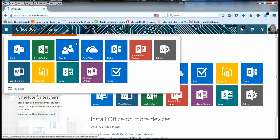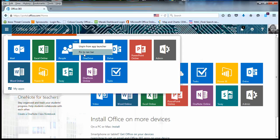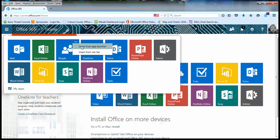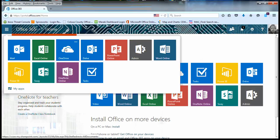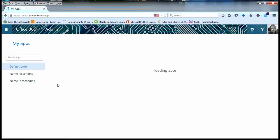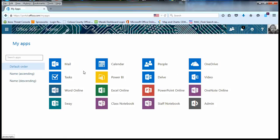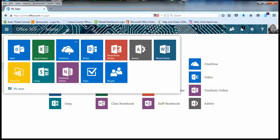If you mouse over an application, you'll see three little dots. Those three little dots will allow you to pin an application to the Navbar on the right or unpin from the App Launcher. If you unpin an application from the App Launcher or want to see which applications you can pin to the App Launcher, you can click My Apps. Click the three little dots next to an application and choose Pin to App Launcher to add it back.